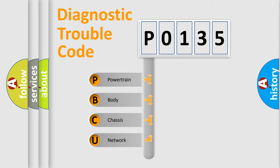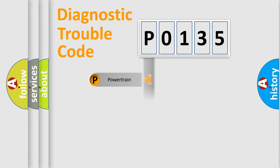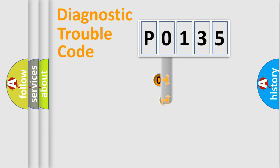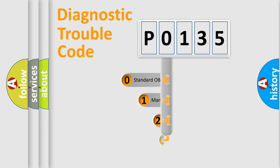We divide the electric system of automobile into four basic units: powertrain, body, chassis, and network. This distribution is defined in the first character code.